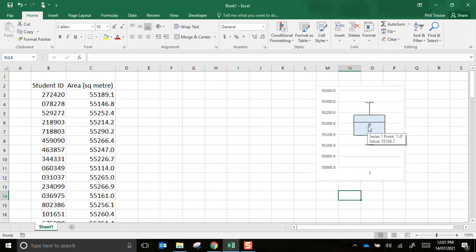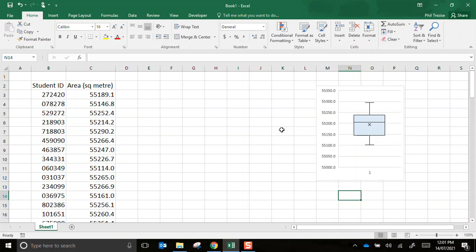So Excel by default gives the maximum, the upper quartile, the median, the lower quartile, the minimum and it also marks in the mean. The mean and the median are not exactly the same. They're both measures of central tendency. So that's the box and whisker diagram. Pretty straightforward.